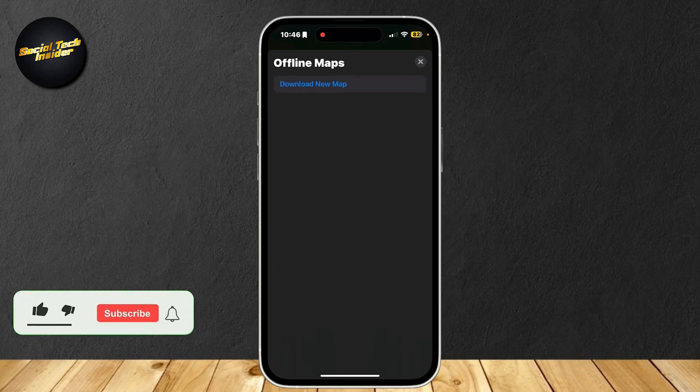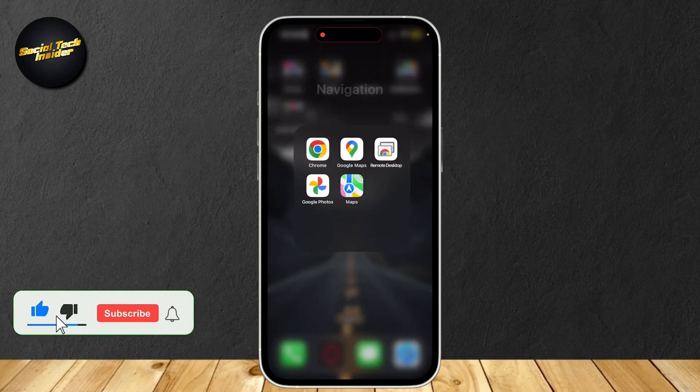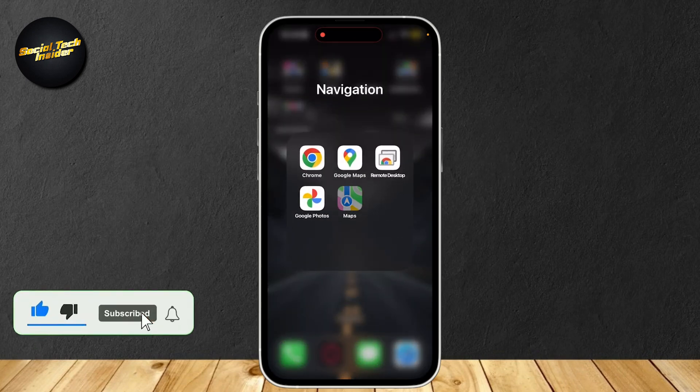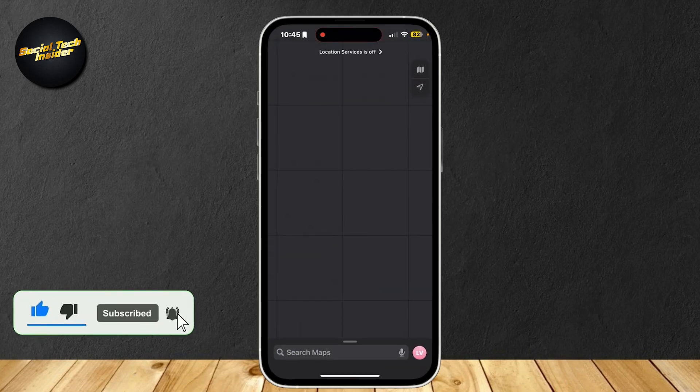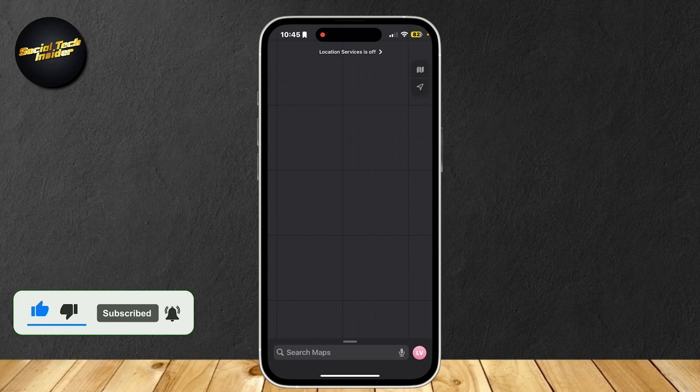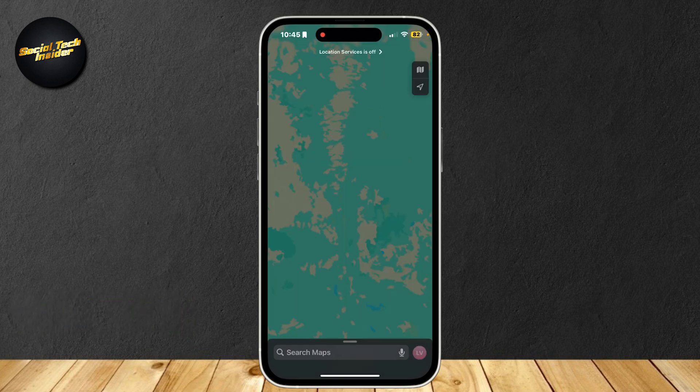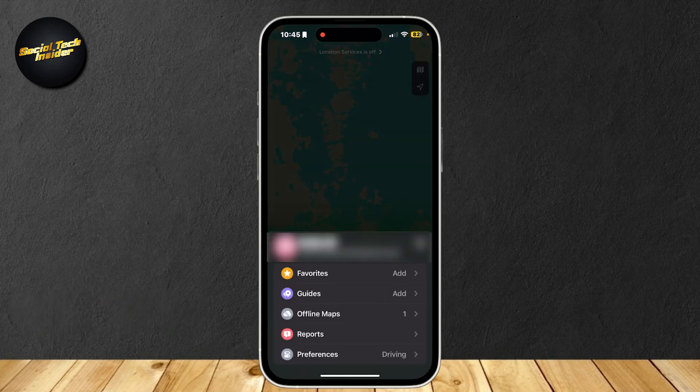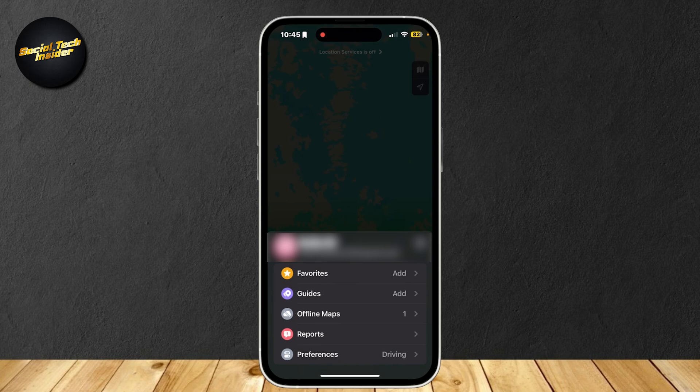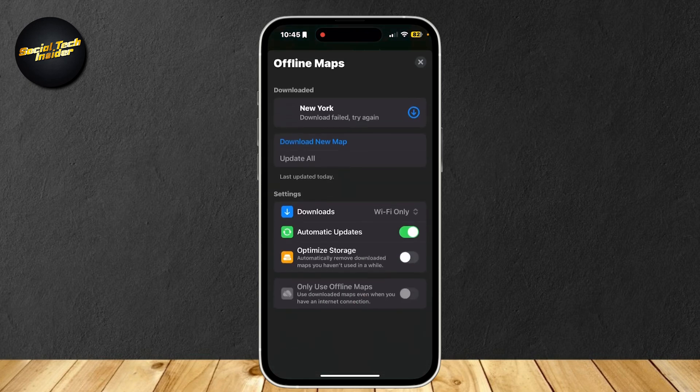So this is how you can clear Apple Maps data. Go ahead and open up Apple Maps and the very first tutorial I have for you is going to your profile and then simply tapping on offline maps.